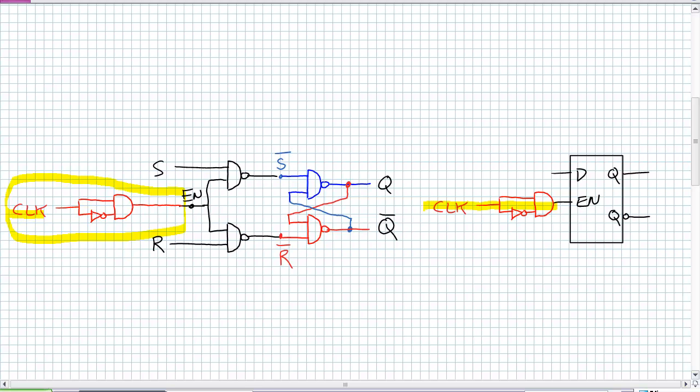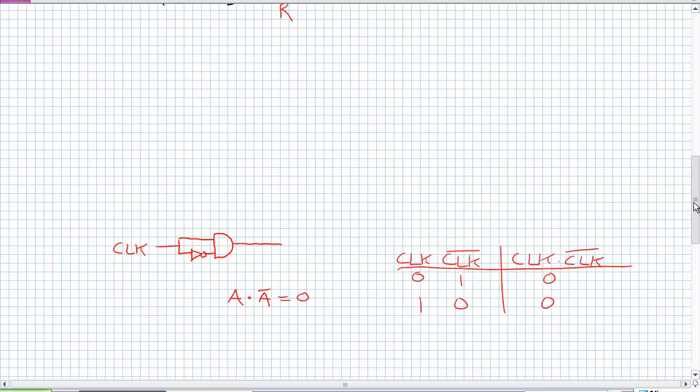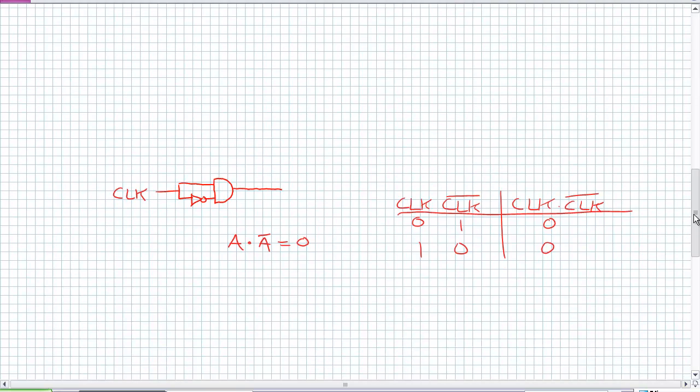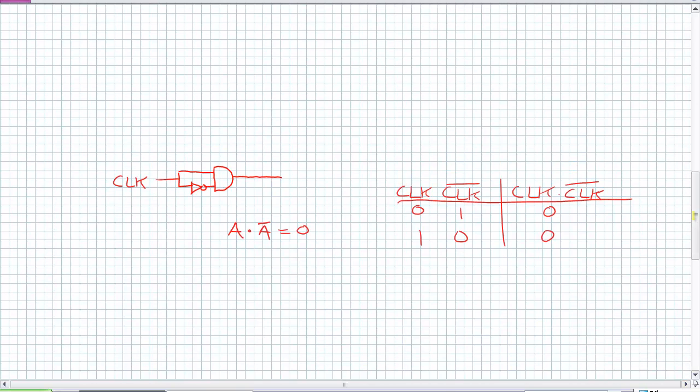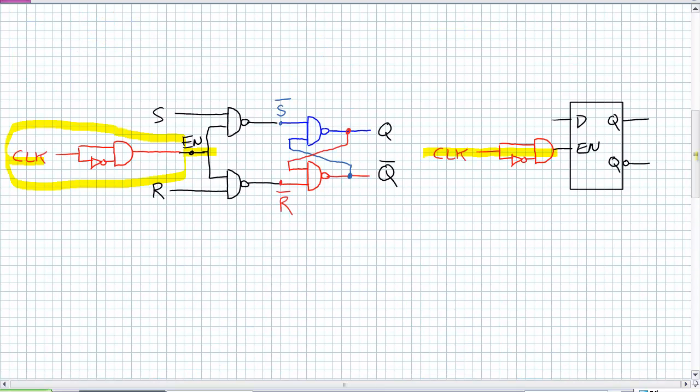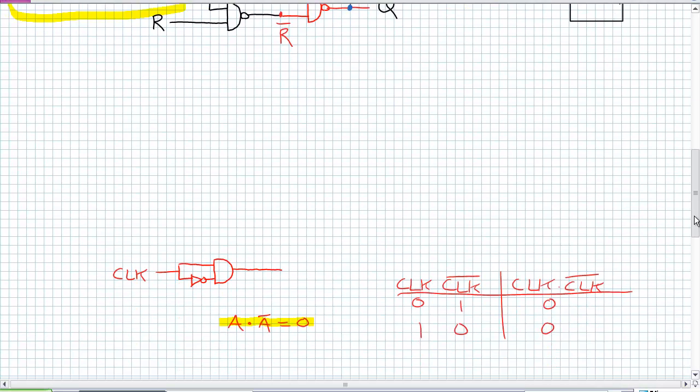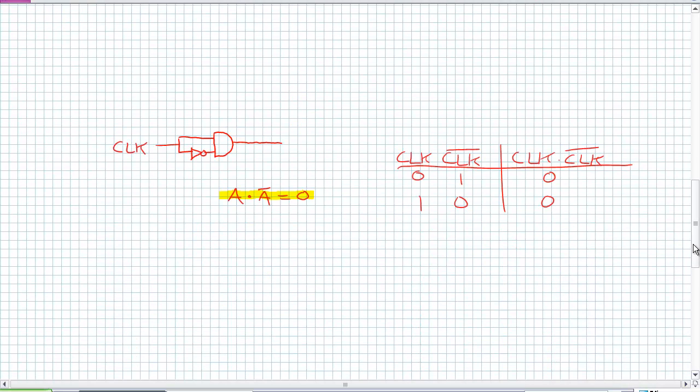Some of you may be freaking out because you remember from combinational logic a certain Boolean property. That certain Boolean property which we seem to be violating is this. A AND NOT A is always equal to zero. I thought we were active high enable right here. So we're still looking for a high on that enable. How could that circuit A AND NOT A ever produce a high if you've previously told me this is true?